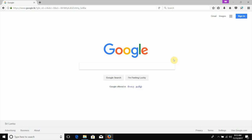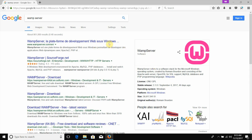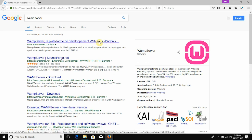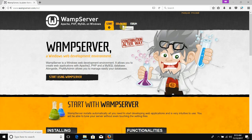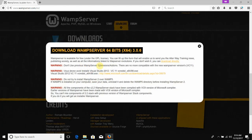If you want to download the WAMP server, you can search for it in Google. This is the official website where you can download the WAMP server.